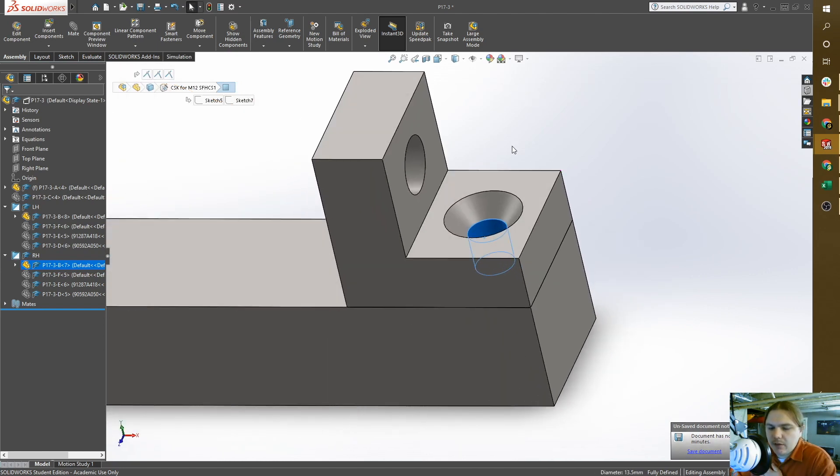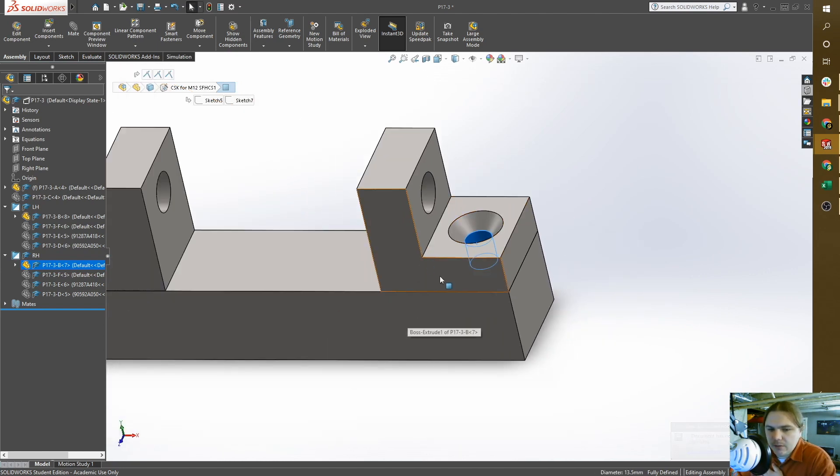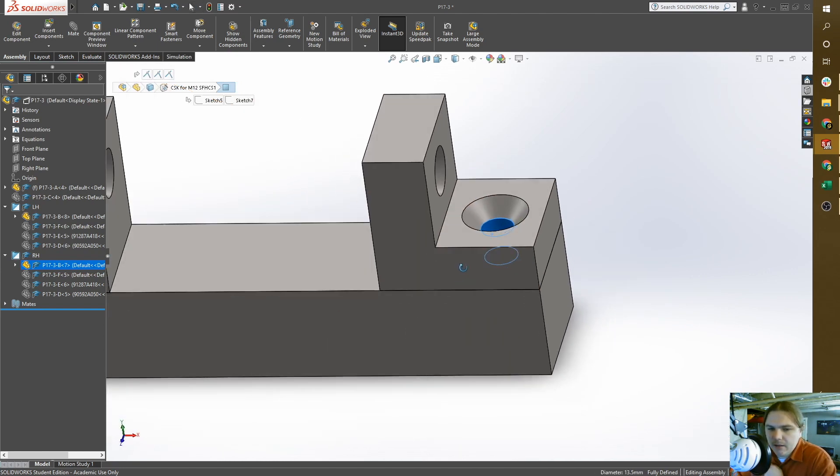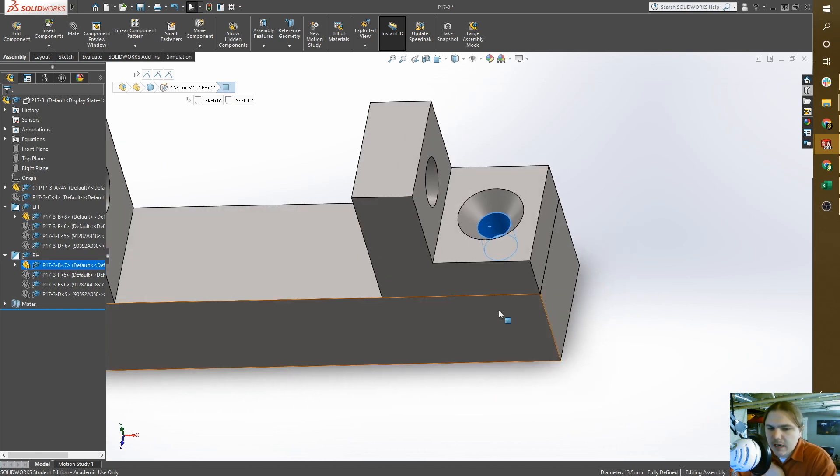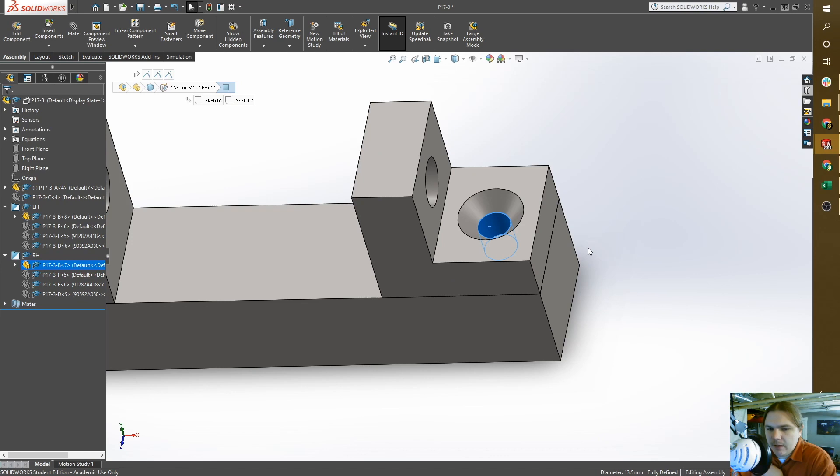My tertiary datum is going to align the bracket to the base. With just datum A and datum B, this bracket will just spin around. That's your size, location, orientation, form.